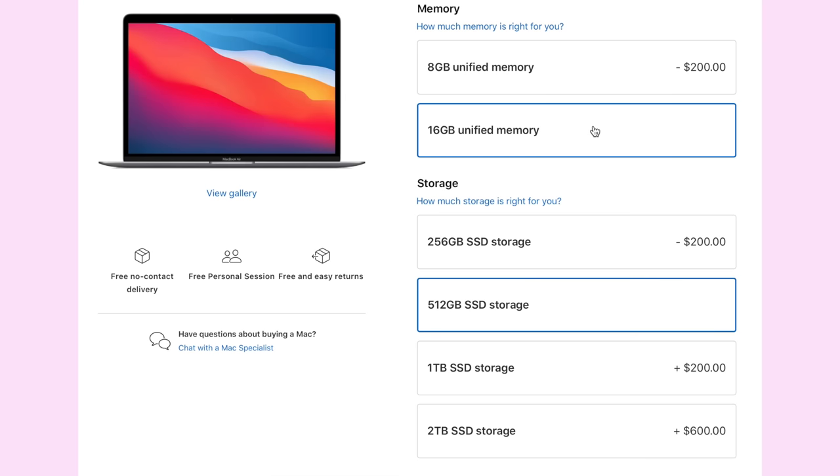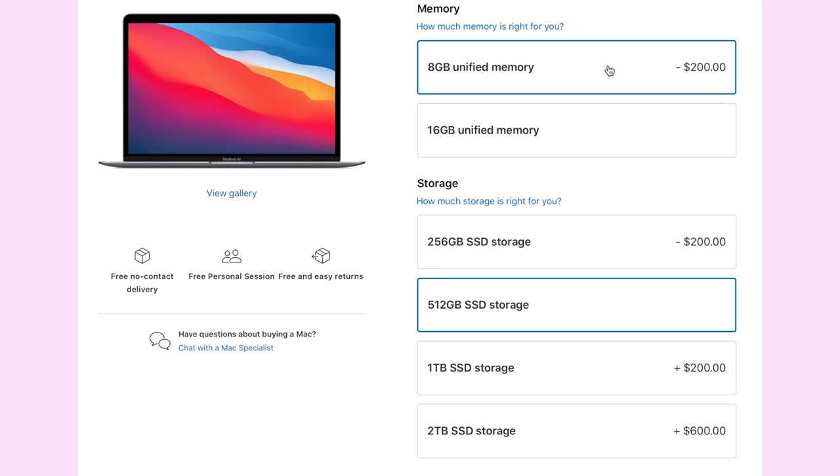What's even more crazy is that in an M1 Mac that can actually take advantage of 16GB of RAM, you have the choice to not pay $200 for it if you don't need it, but you still want the extra storage.